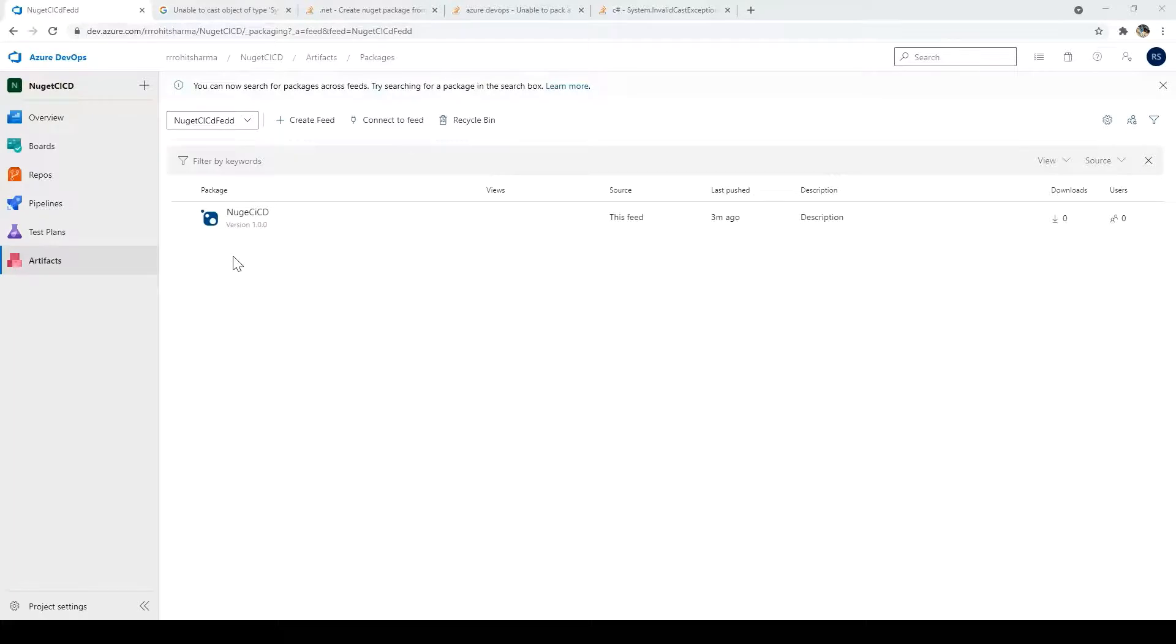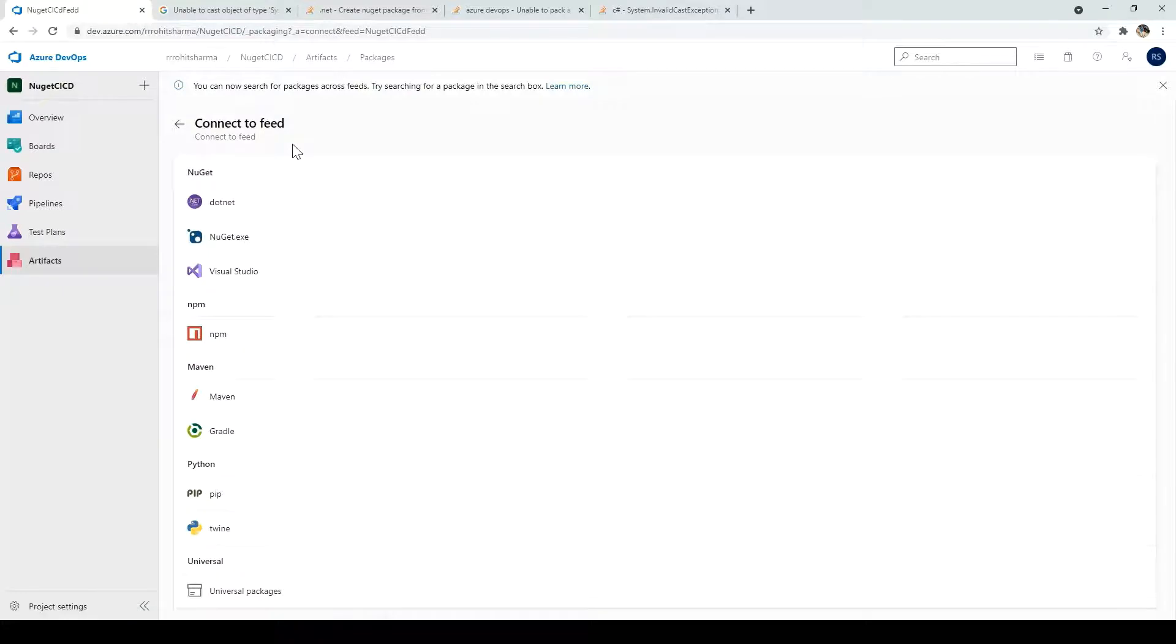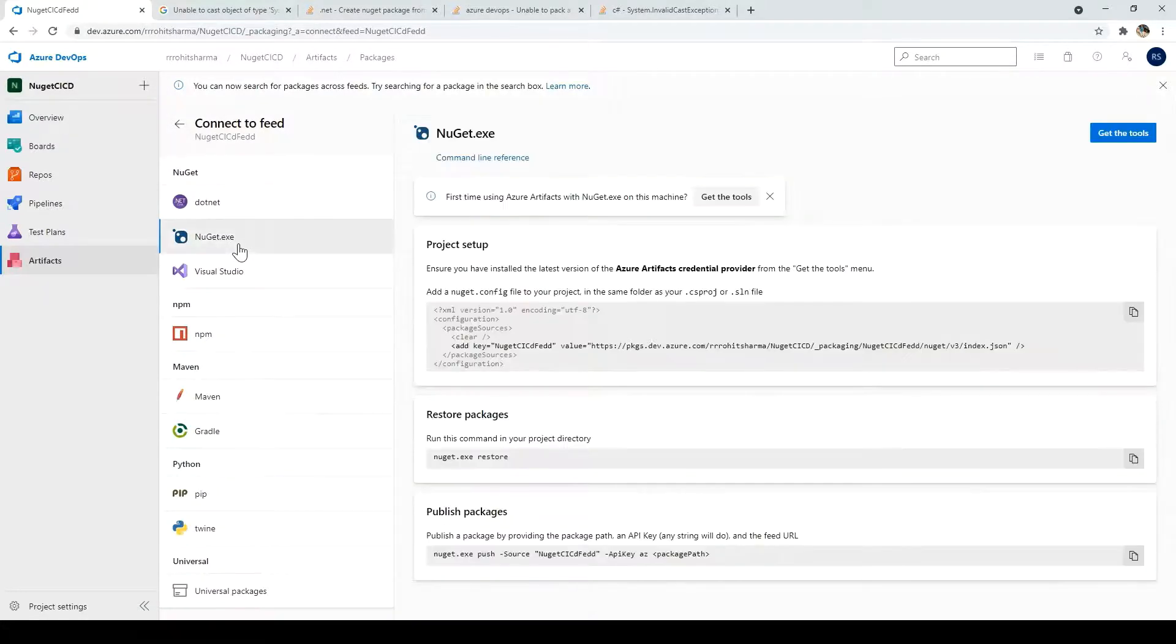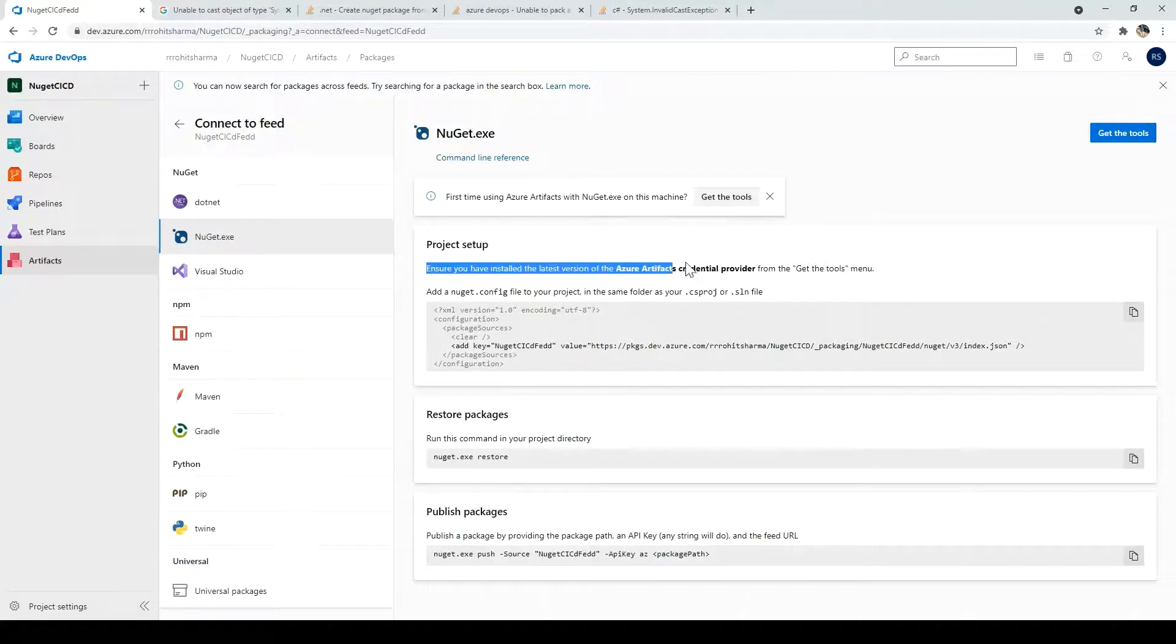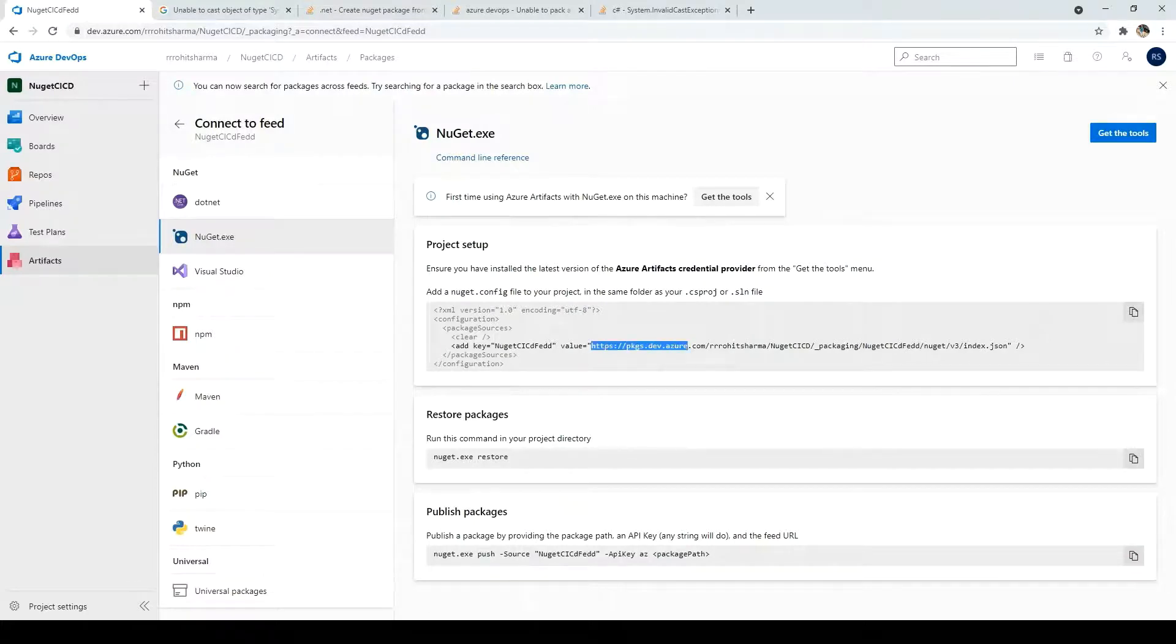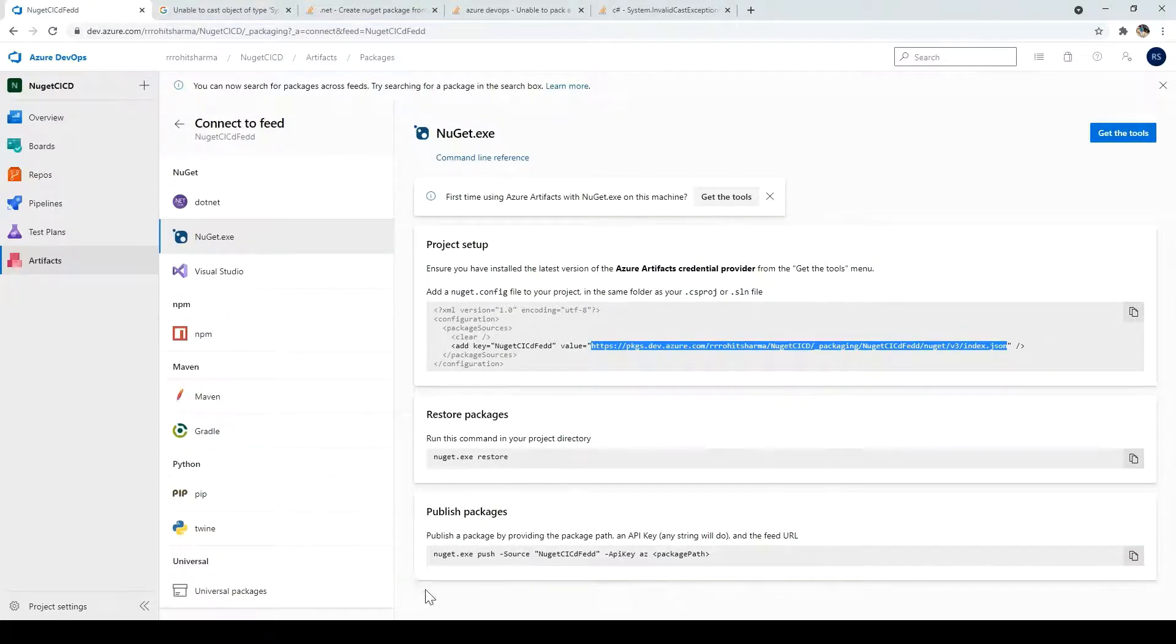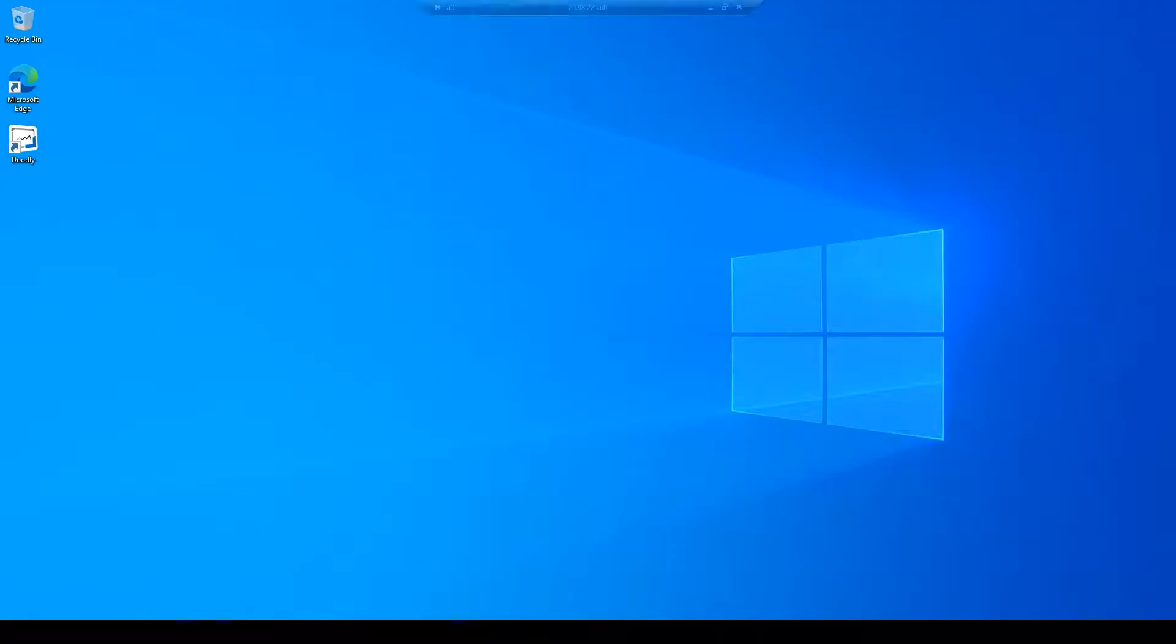To add the DLL, click on the package which you have created. And then click on the connect to feed. Then click on NuGet.exe. So in this particular place, it has mentioned the steps which you can perform to add the DLL. Or what you can do, just click on this particular URL. Just copy that and move to any of the project solution where you want to add that.